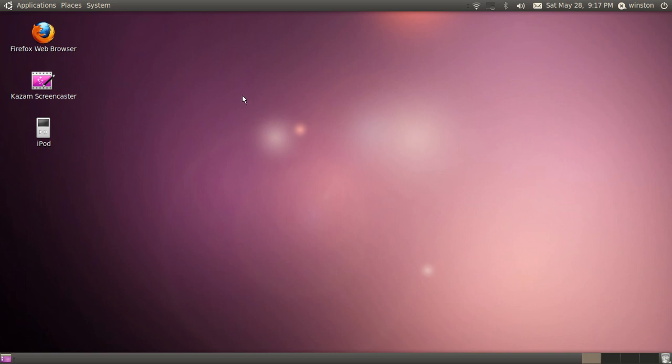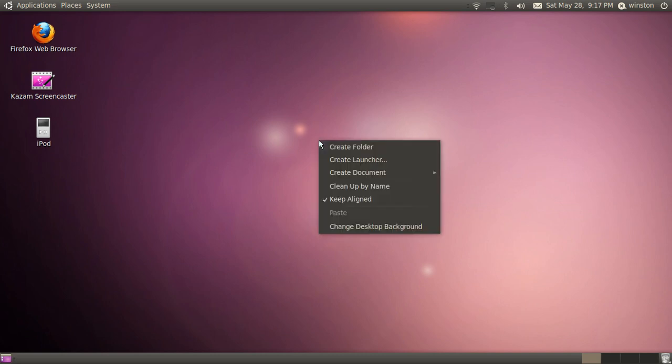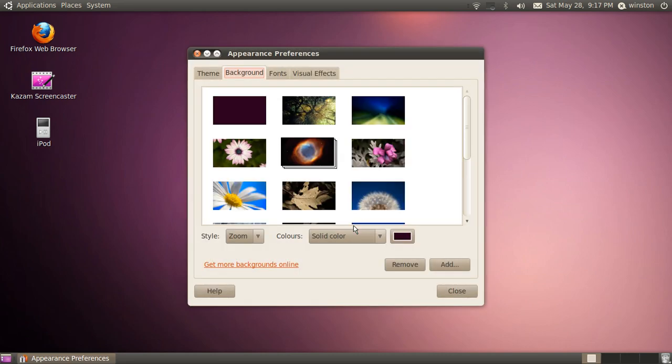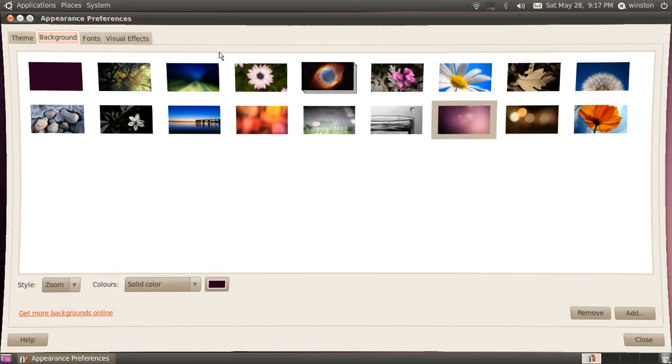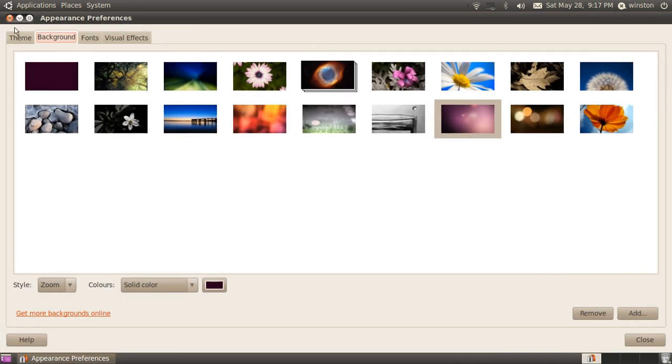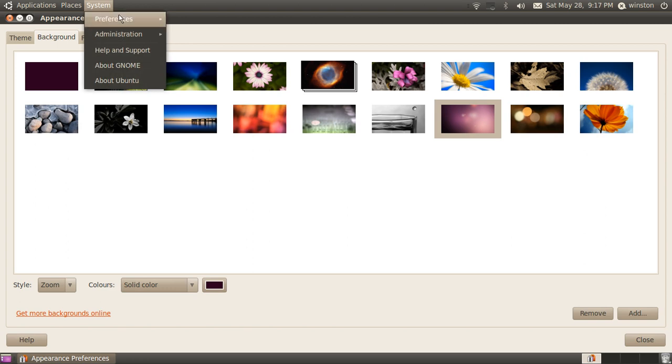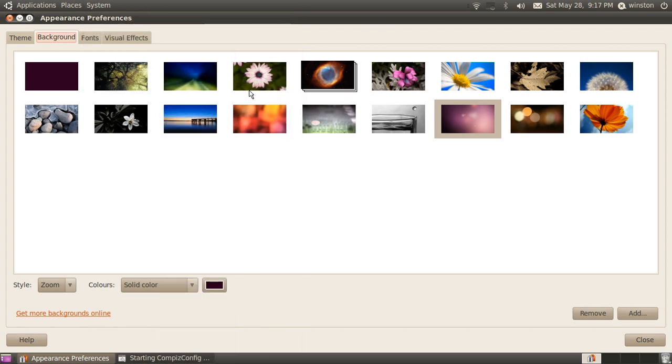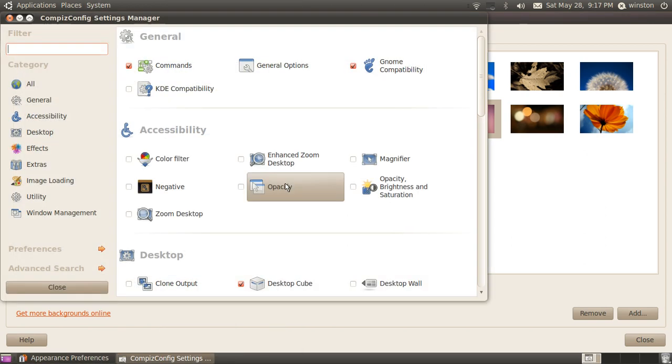So the other reason why I would use Ubuntu is because of the customization options. Now, first of all, you can customize Ubuntu pretty much any way you like. You've got your animations like I just did right now. And that is in CompizConfig Settings Manager, which I got from the Ubuntu Software Center.